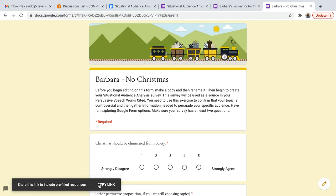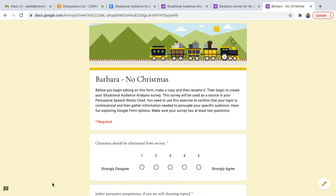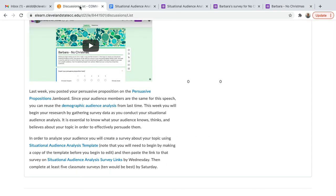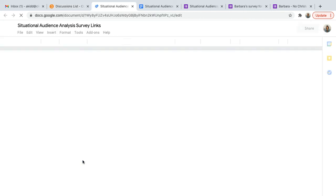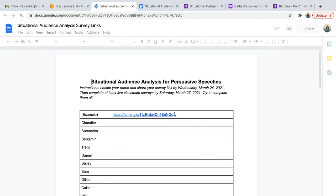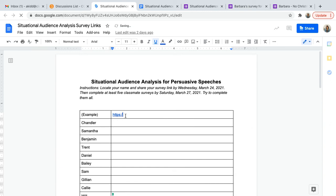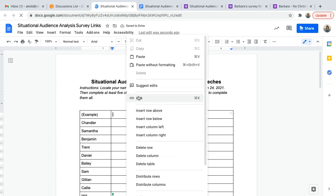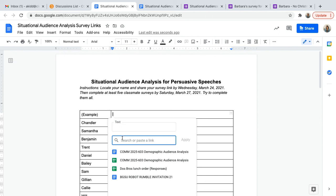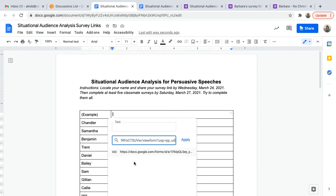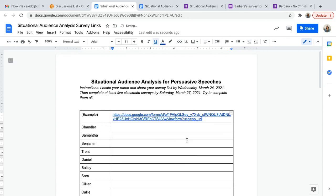Now you want to copy the link. It has been copied to our clipboard. So now we can head back over to our discussion board and we're going to post that survey link on the Google document. I'm going to have to delete that link so that I can post a new one. All I need to do is hit link, and then I can paste the link because it's already on my clipboard. Hit apply and there's the link — it is quite lengthy.